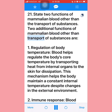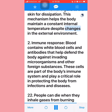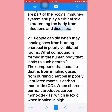Question twenty-one: Two functions of mammalian blood other than transport of substances are: (1) Regulation of body temperature — blood transports heat from internal organs to the skin for dissipation, helping the body maintain a constant internal temperature despite changes in the external environment. (2) Immune response — blood contains white blood cells and antibodies that help defend the body against invading microorganisms and foreign substances, playing a critical role in protecting the body from infections and diseases.